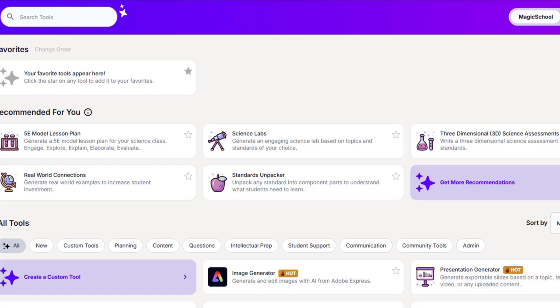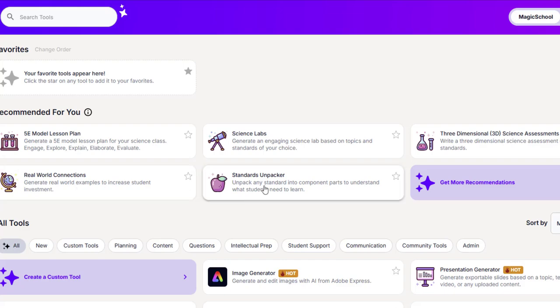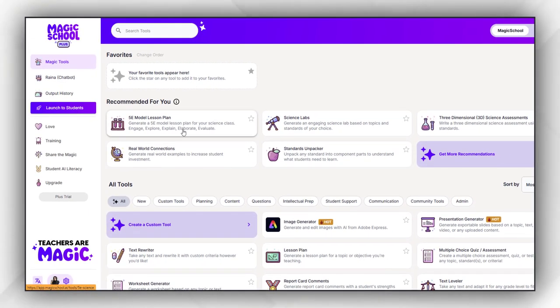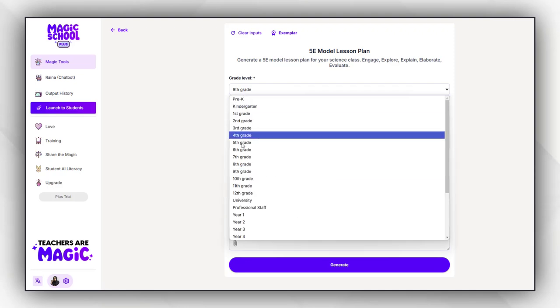The five features you can see here at the home page are the 5E model lesson plan, science labs, 3D assessments, and the real world connection. When we explore 5E model lesson plan, you have to select the grade.